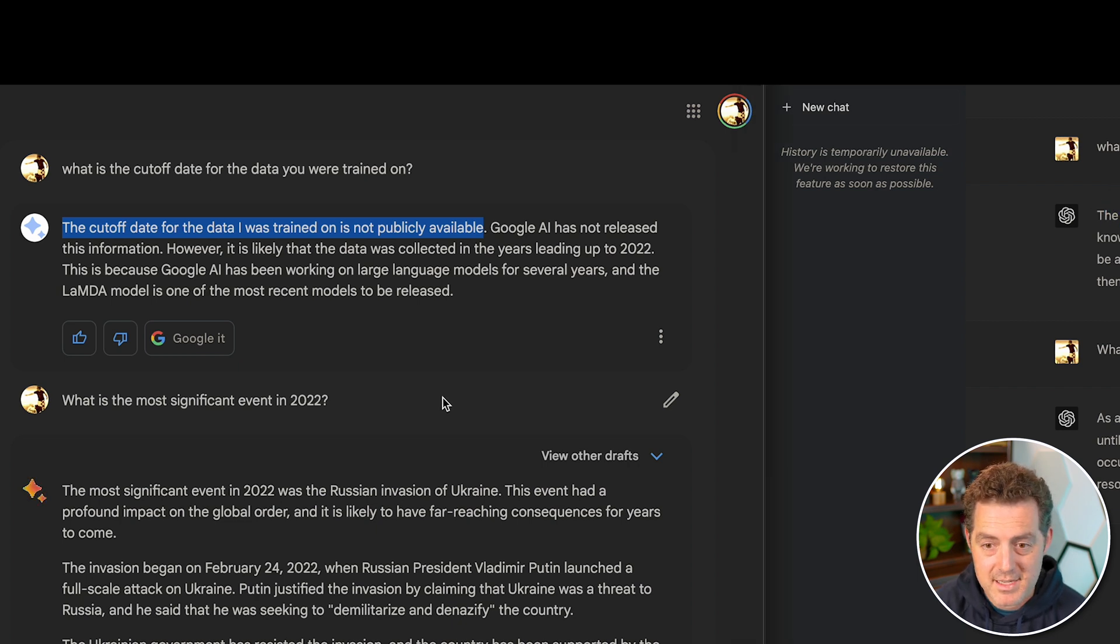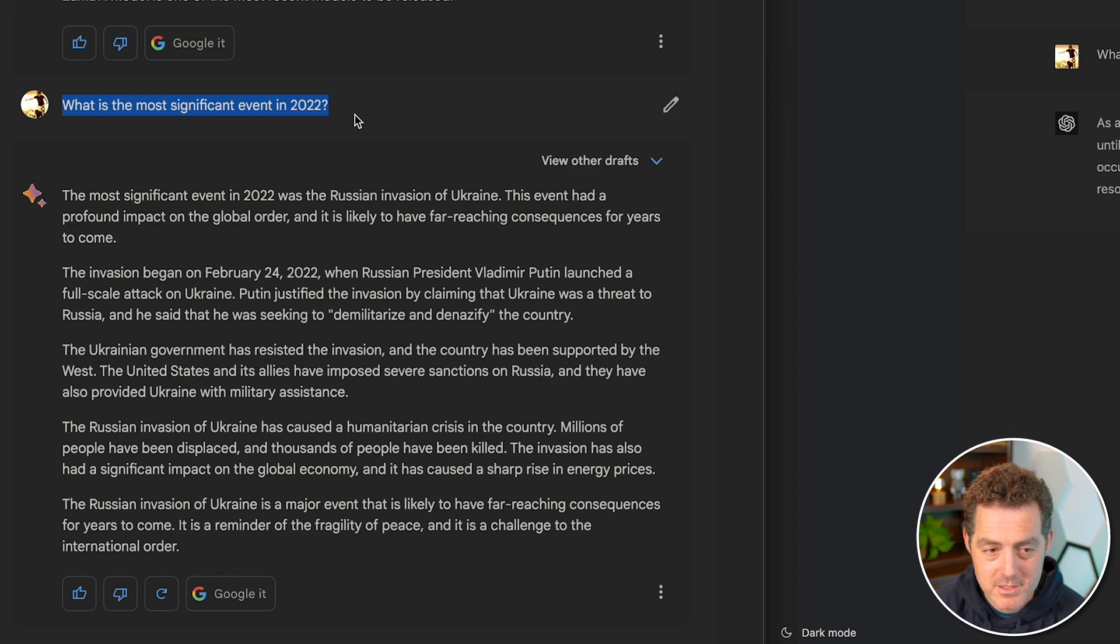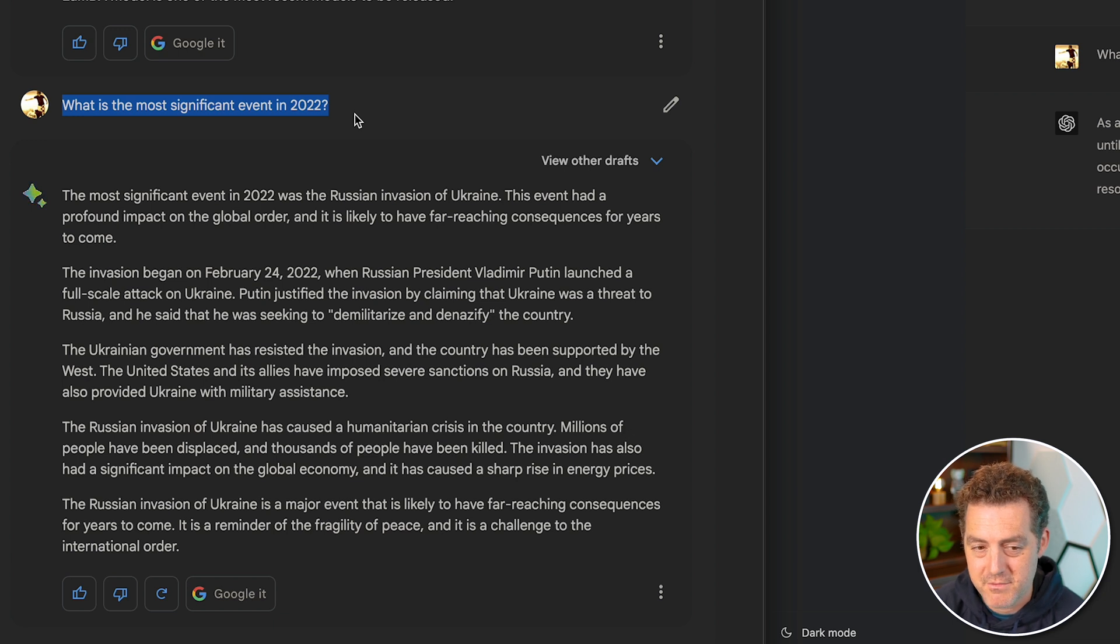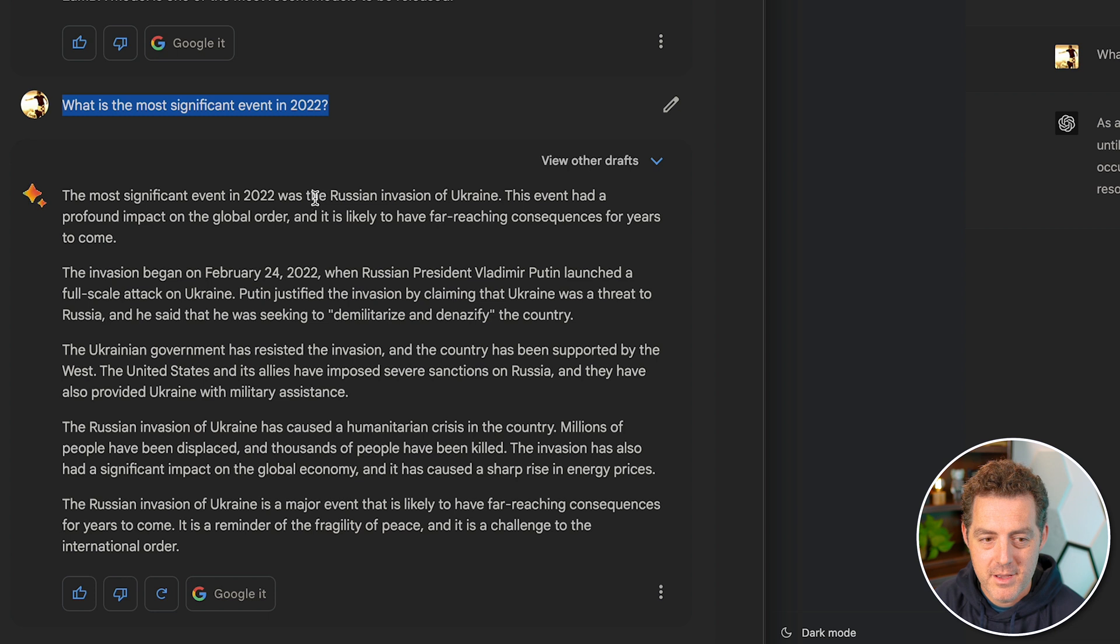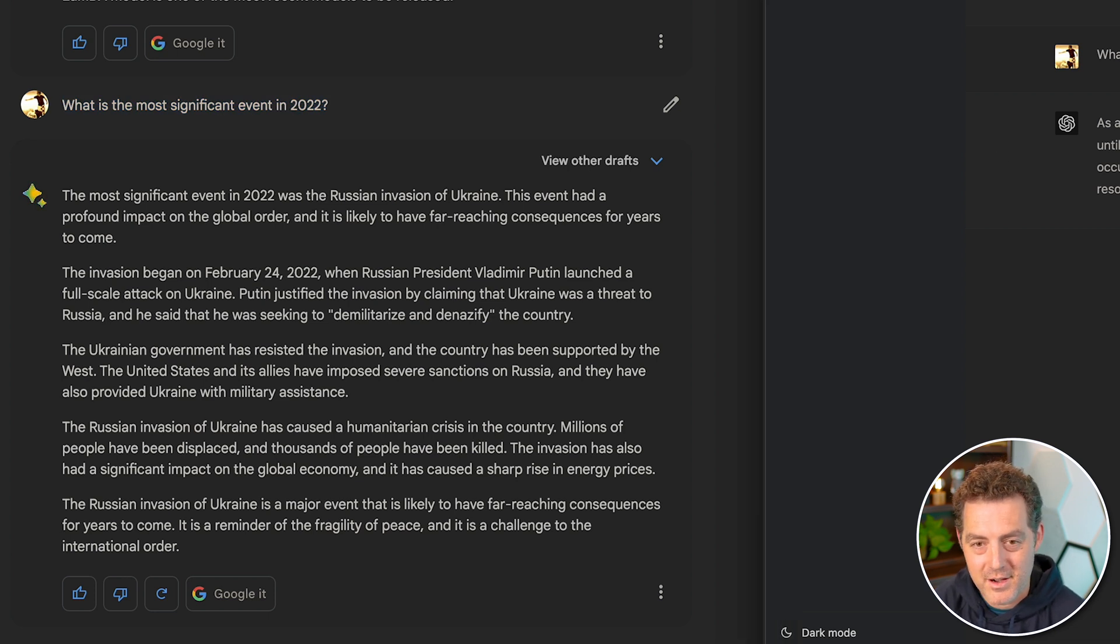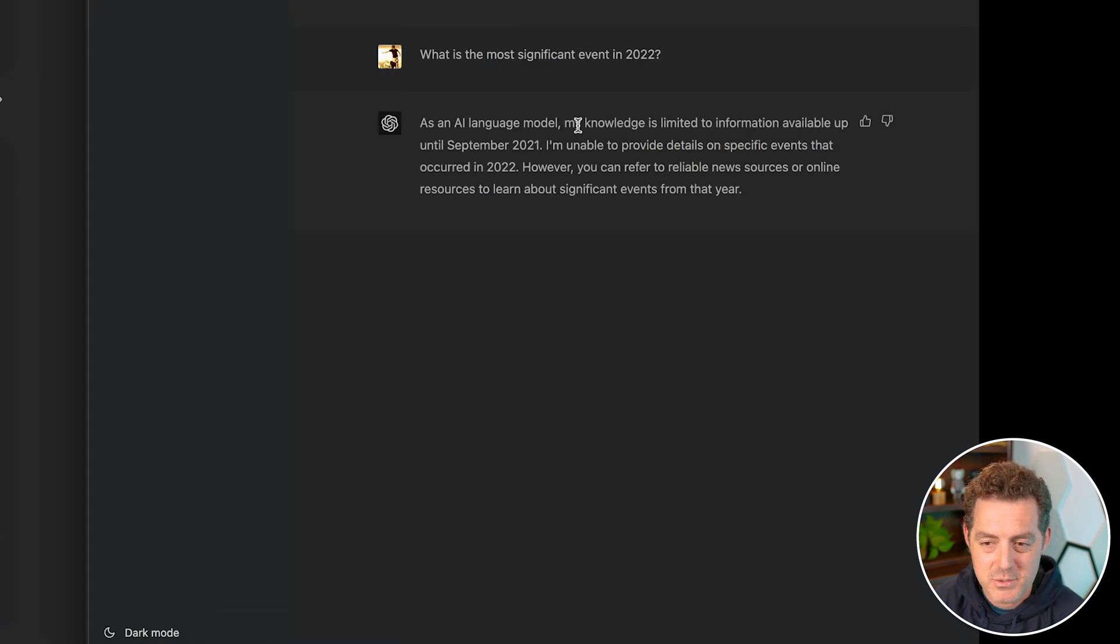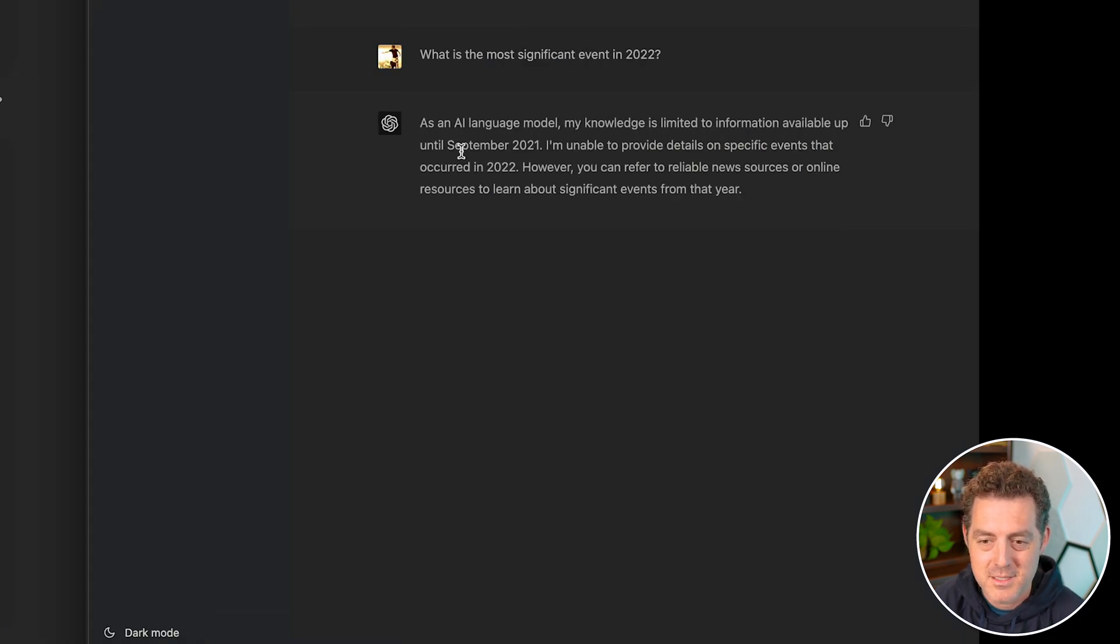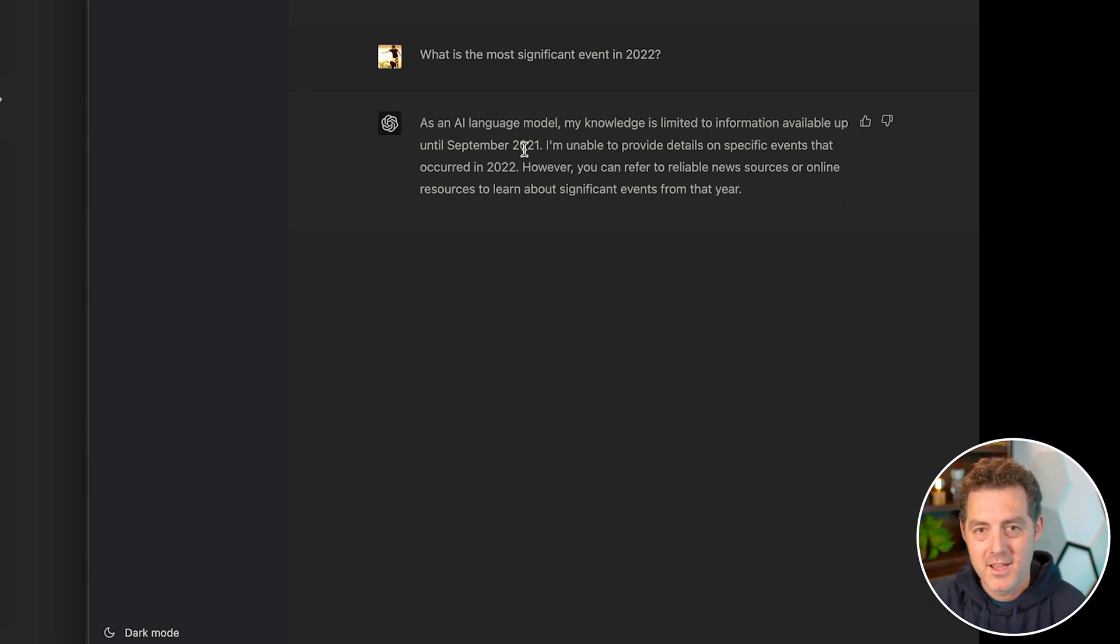So I asked, what is the most significant event in 2022? Bard's answer, the most significant event in 2022 was the Russian invasion in Ukraine. It went on to give me more information about the invasion, but the fact that it knew about it means, yeah, it had data in 2022. On ChatGPT, as an AI language model, my knowledge is limited to information available up until September 2021. So yep, it does not have any information about that. One point to Bard.